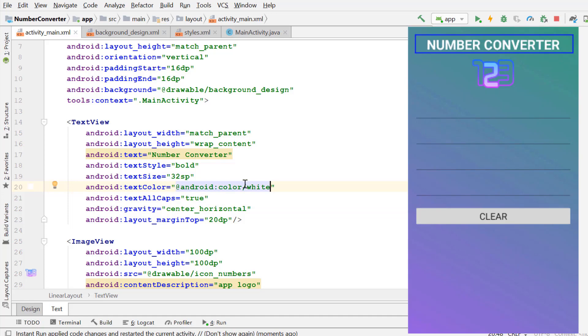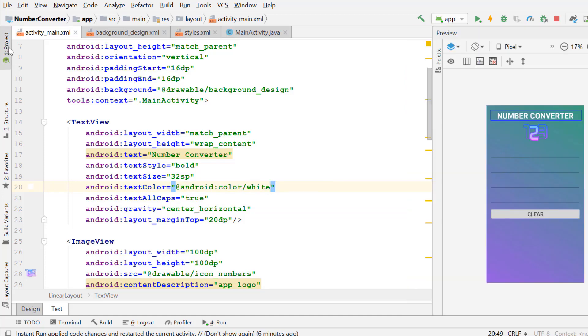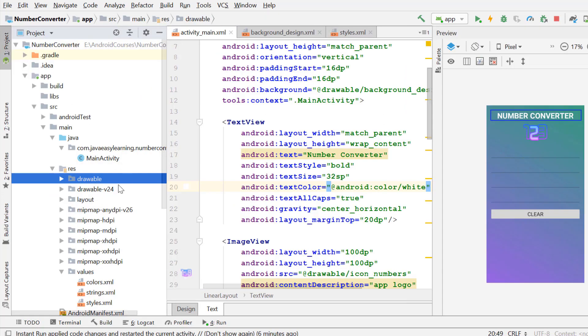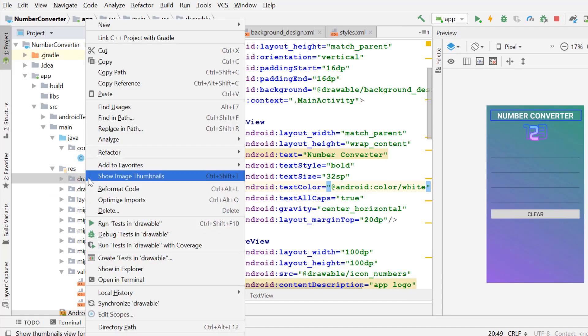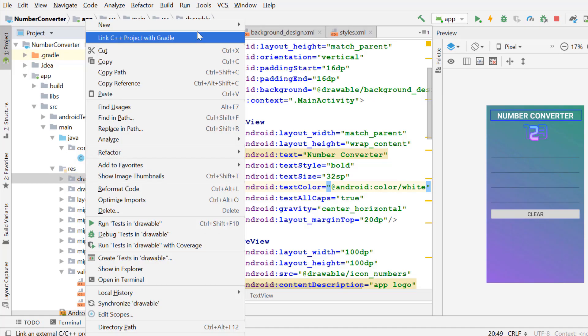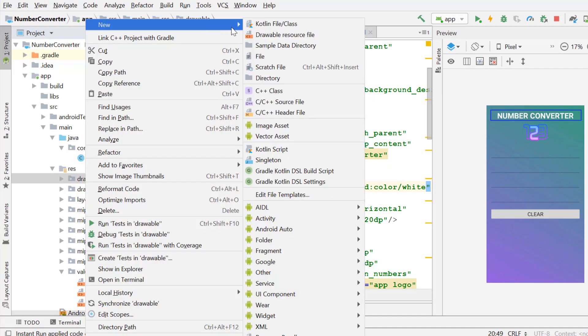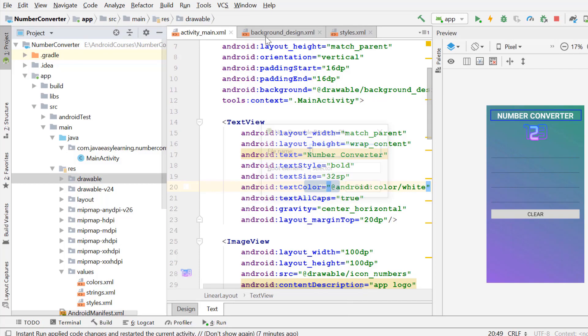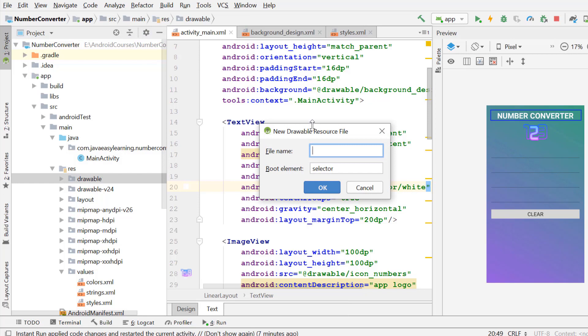Now we create a background design for our decimal input. Right-click on the drawable, new, drawable resource file. Name it focus view design and click OK.